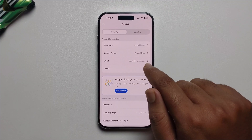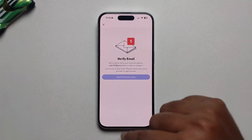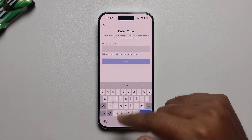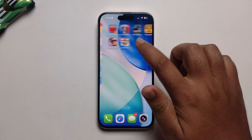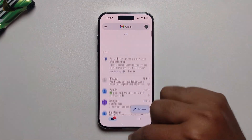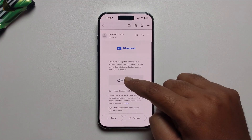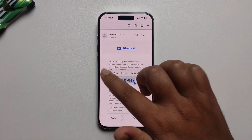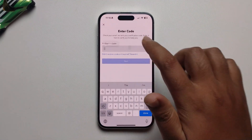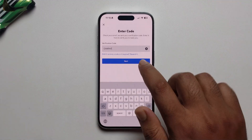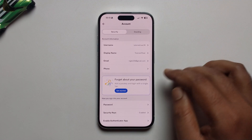Enter your email address and press Send Verification Code, then check your email. Copy the verification code you receive, paste it in the field, and press Next. Your email address is now successfully verified.